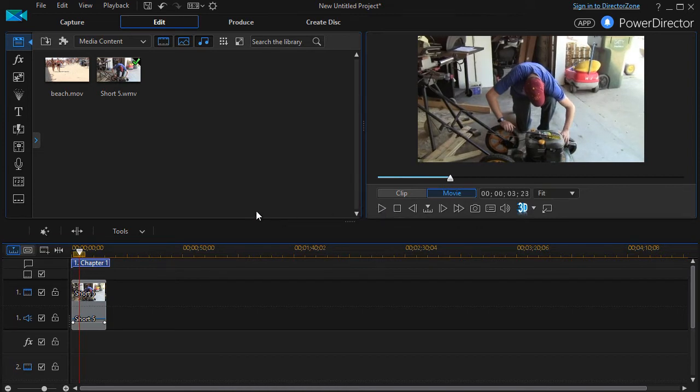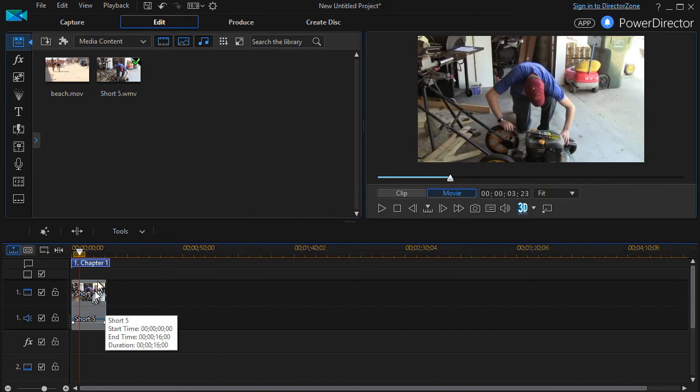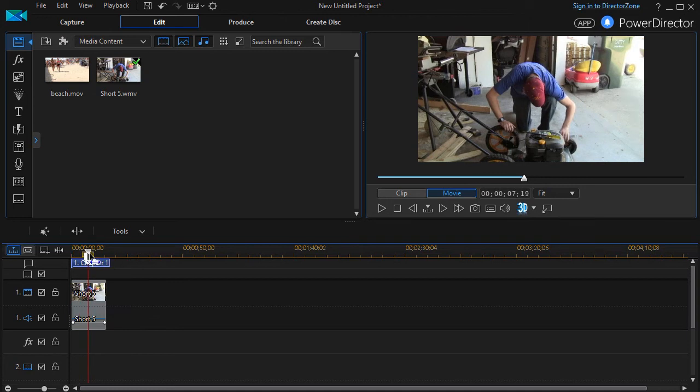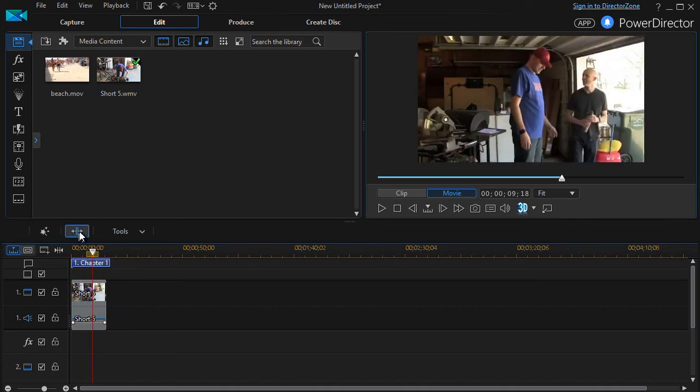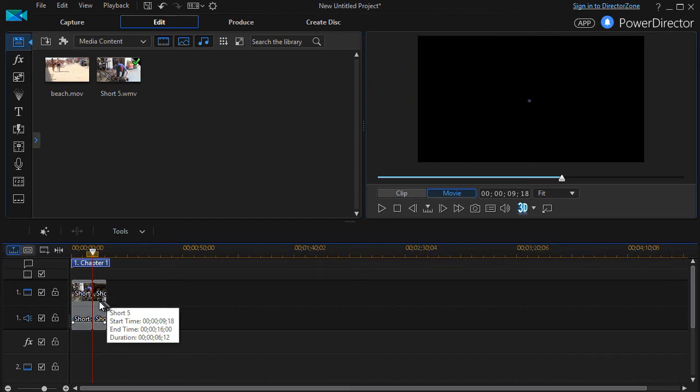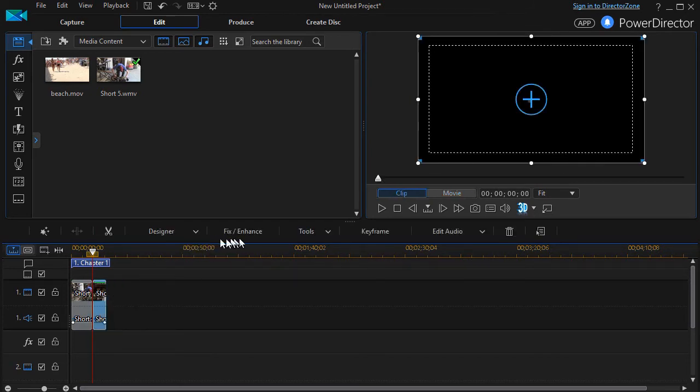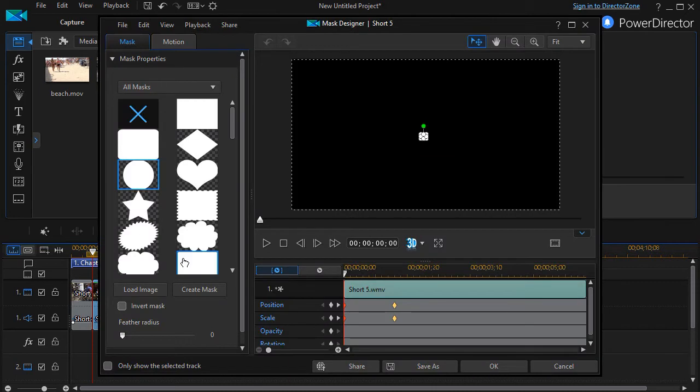What I've discovered though is you can only put one mask on the clip. So if later in the clip I want to close it, I have to split the clip. I'll split the timeline here. Click on the second part. Go to designer and mask designer. And it still has my position here.